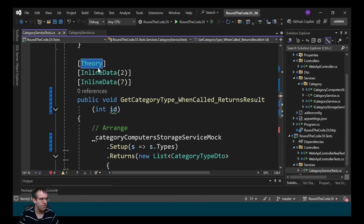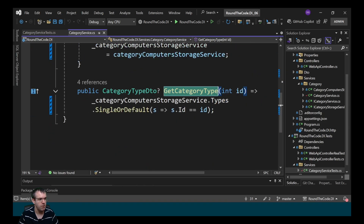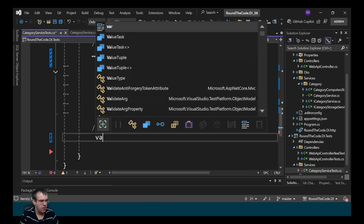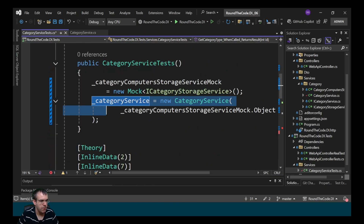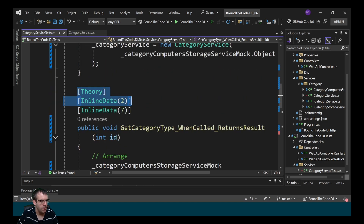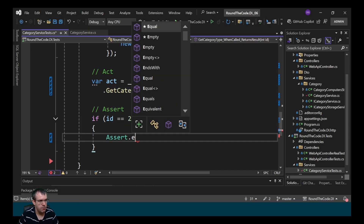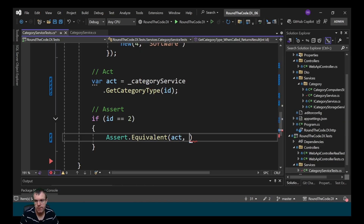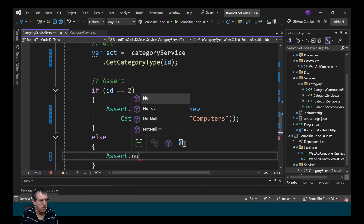We've parameterized this test by marking it as Theory, parsing in an ID. We write two separate tests: one with an ID of 2 and one with an ID of 7. Because we've set up the CategoryStorageServiceMock types property with a category of ID 2, we'd expect that to return an instance when we call GetCategoryType. But when we parse in 7, we'd expect that to return null. We call the GetCategoryType method from the categoryService instance, getting the category type based on the ID parsed through. For the assert, if the ID is 2, we say assert equivalent, passing in the response — equivalent to a new CategoryTypeDTO with ID 2 and name Computers. Otherwise, we'll assume it's null.